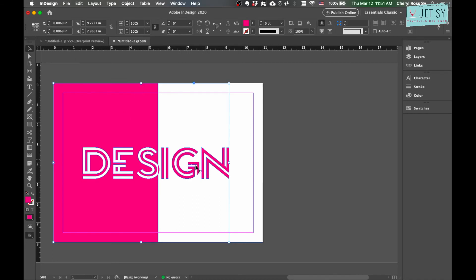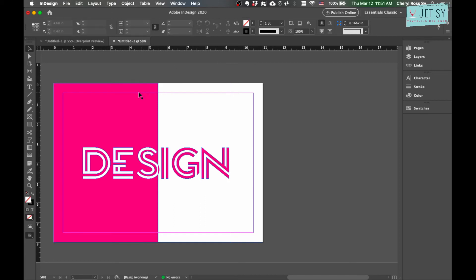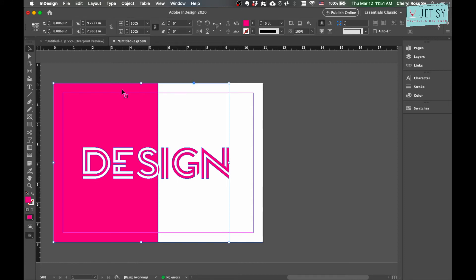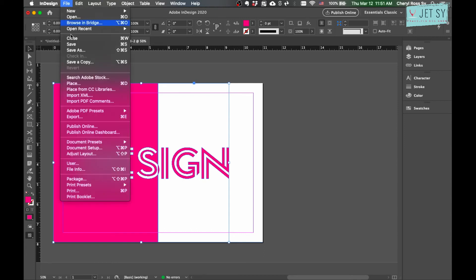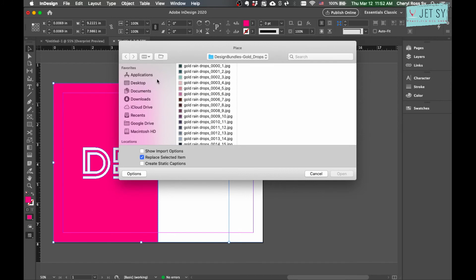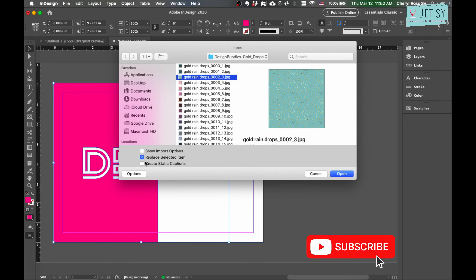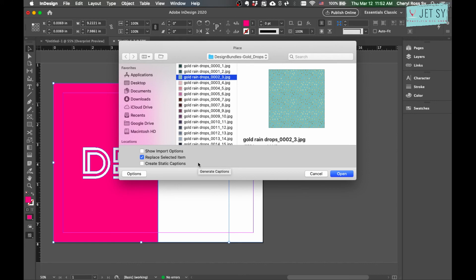Now the fun part is we can actually apply an image to all of the colored areas. We can place a photo here on this pink area and also to these pink letters. Make sure this is selected, then hold Command+D or Control+D to place an image, or you can go to File and then Place. Choose an image, pattern, or any texture that you like. Just make sure you check 'Replace Selected Item.' It means this image will replace the selected item, in this case our box and the text object. Just hit Open.